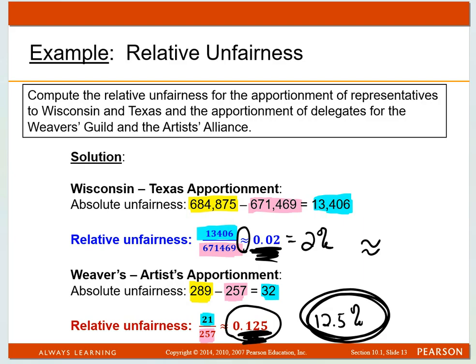My Math Lab just wants you to leave them in decimal form, so don't put percentages in there — it didn't ask for them — but that's really what you're saying. And that is relative unfairness. What I'm going to do now is start doing videos of each of the My Math Lab examples in separate videos, so that's the end of my lecture part.